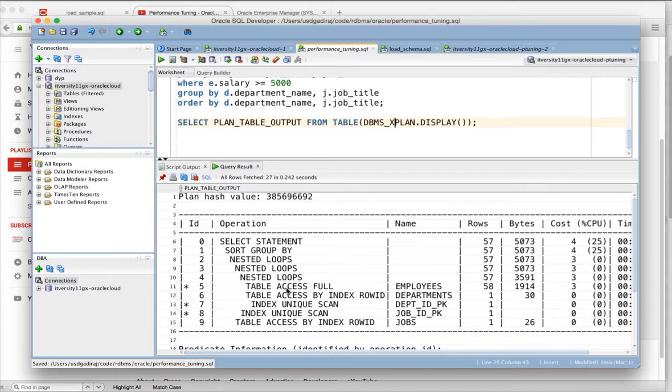For now, we will be just focusing on IO based operations like table access full index, fast full scan, index unix scan, etc.